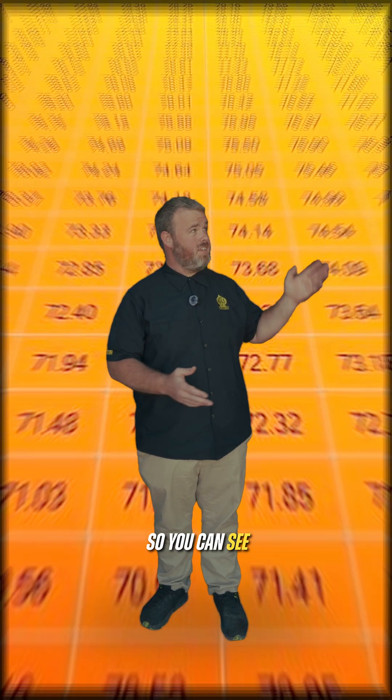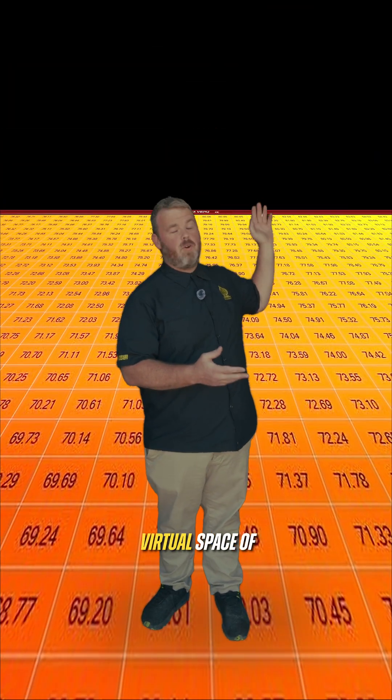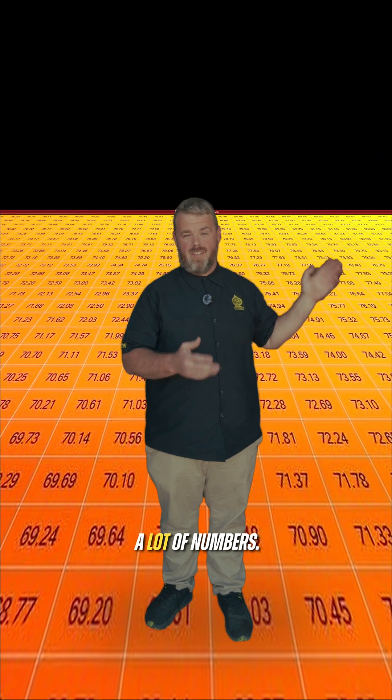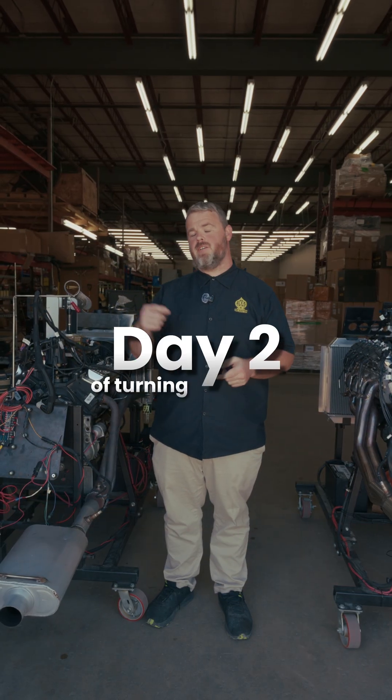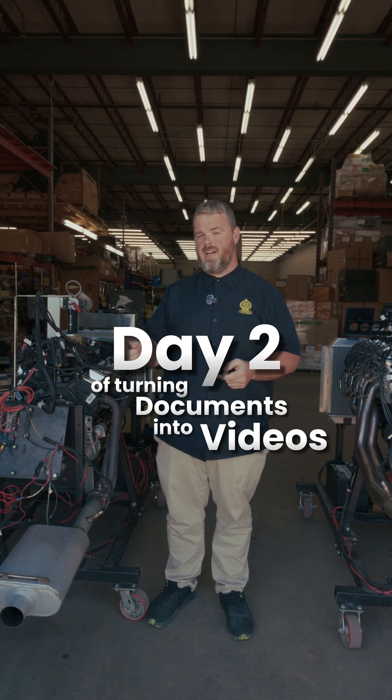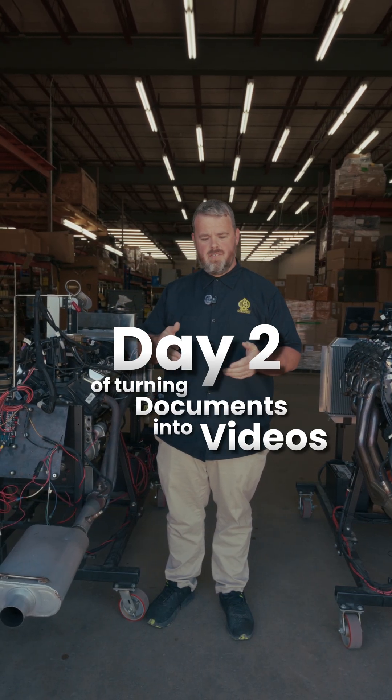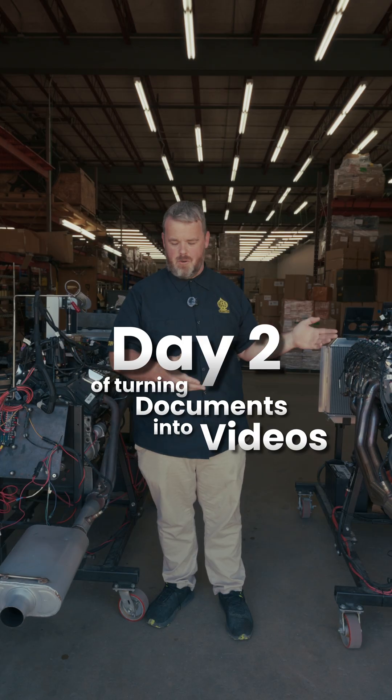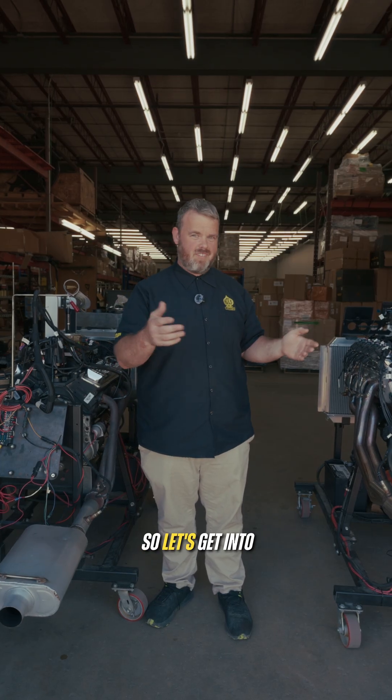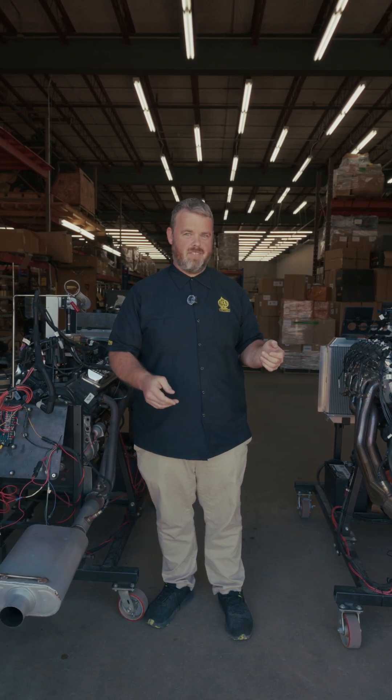Welcome back, ACES people. You can see we're in a virtual space of a lot of numbers. This video is actually going to double into my guide about how did I get here. So let's get into that a little bit.